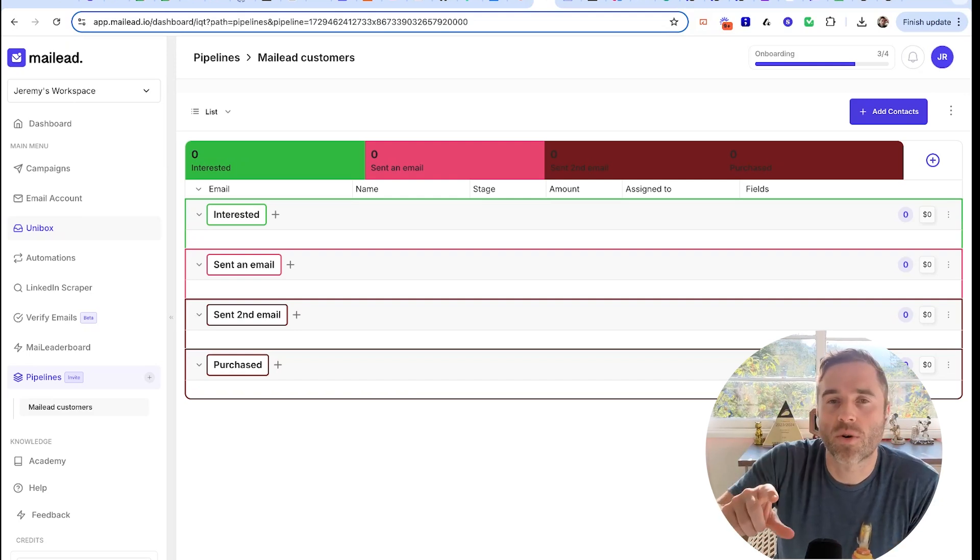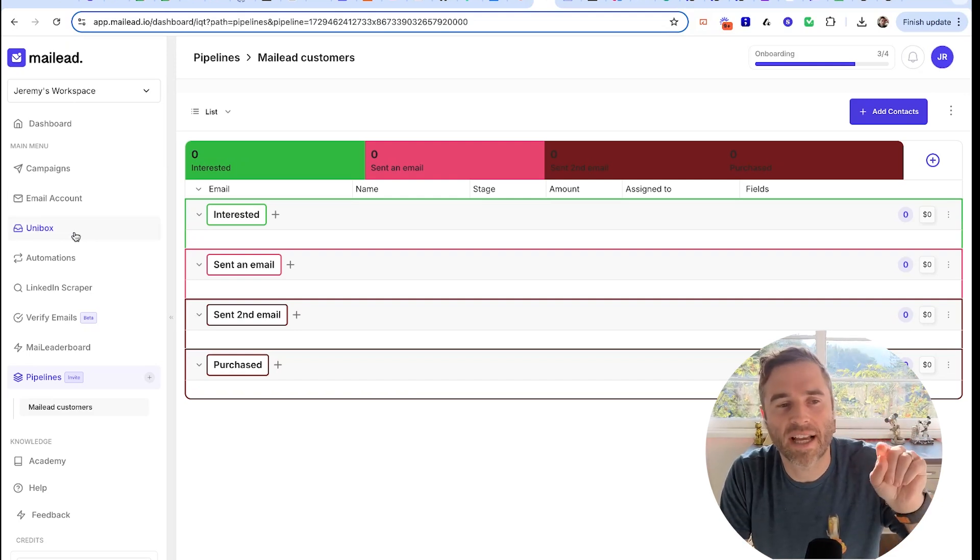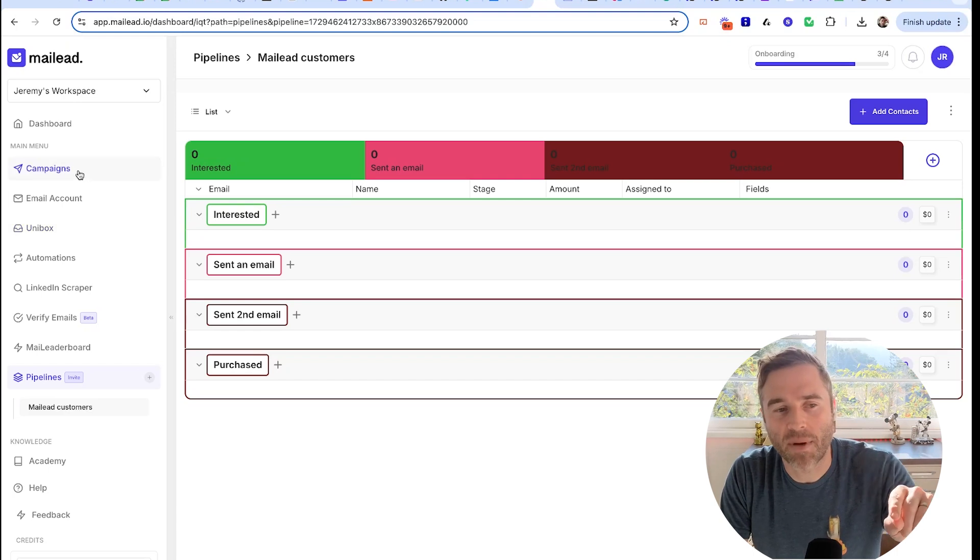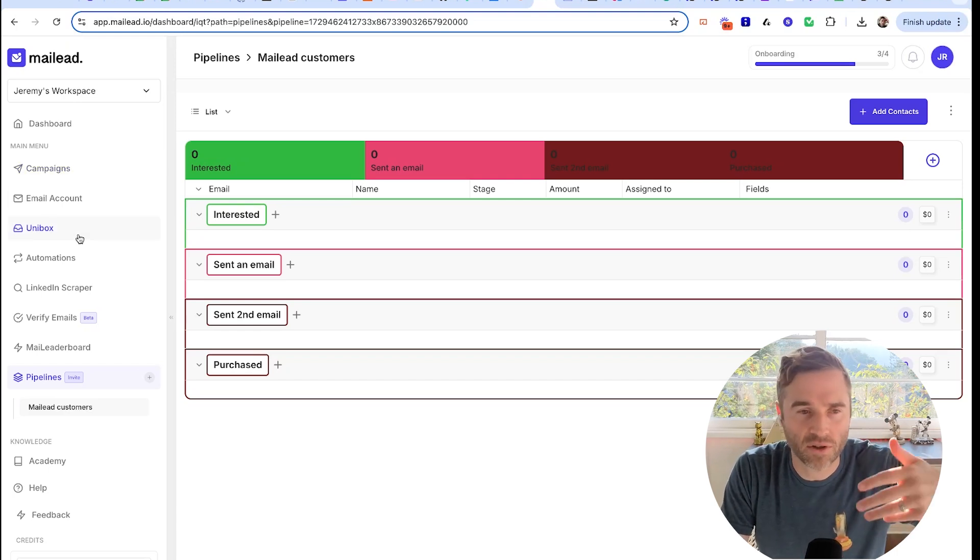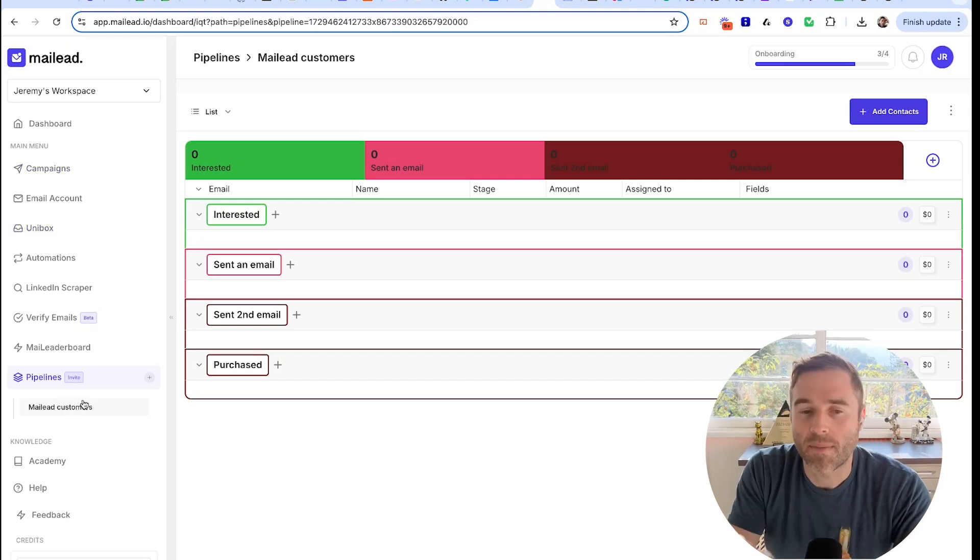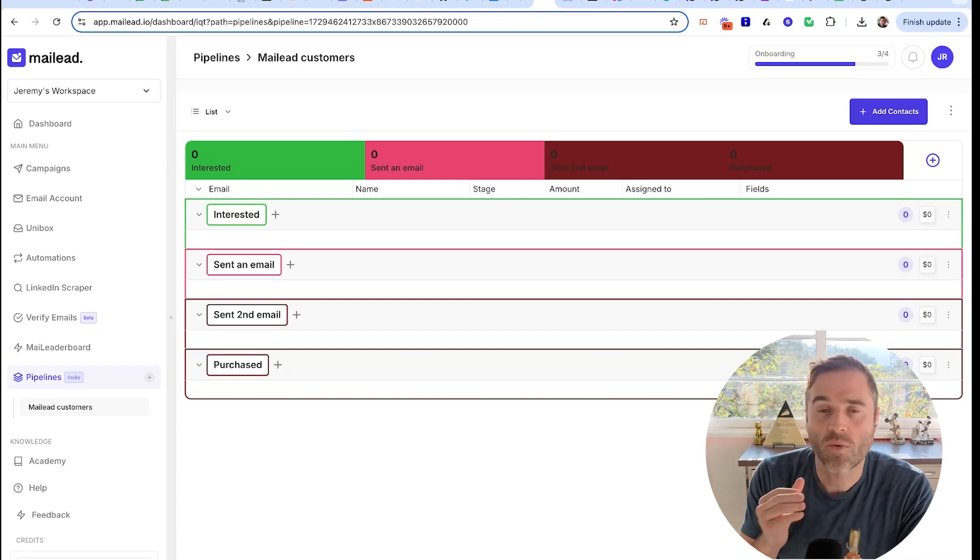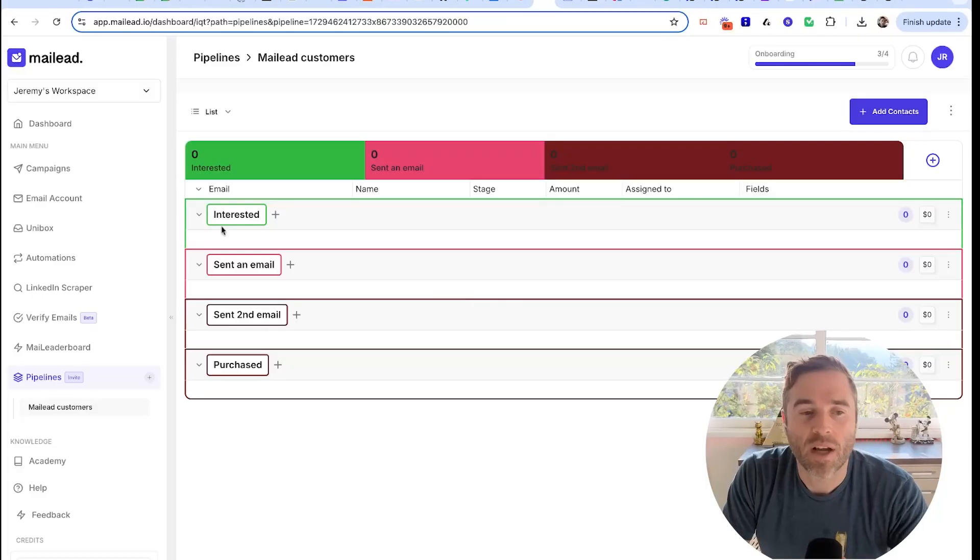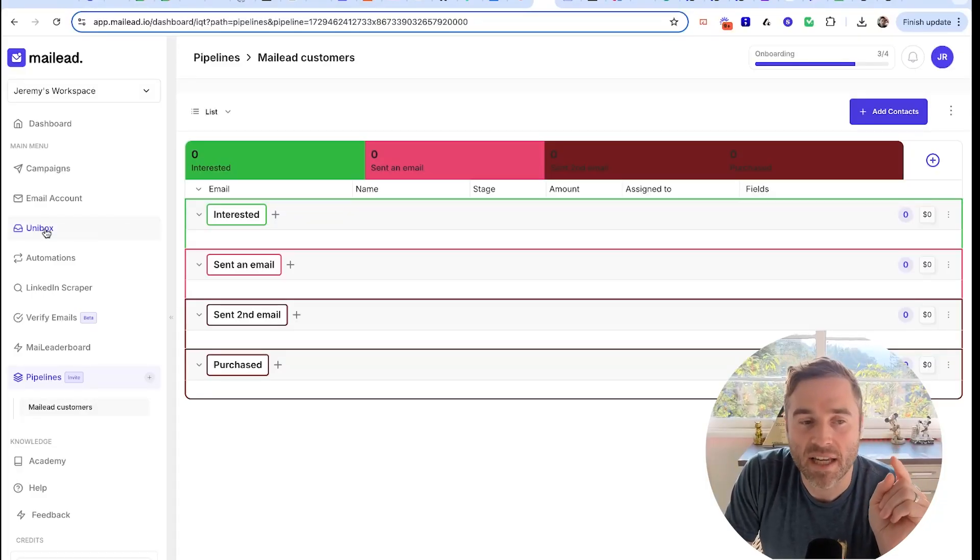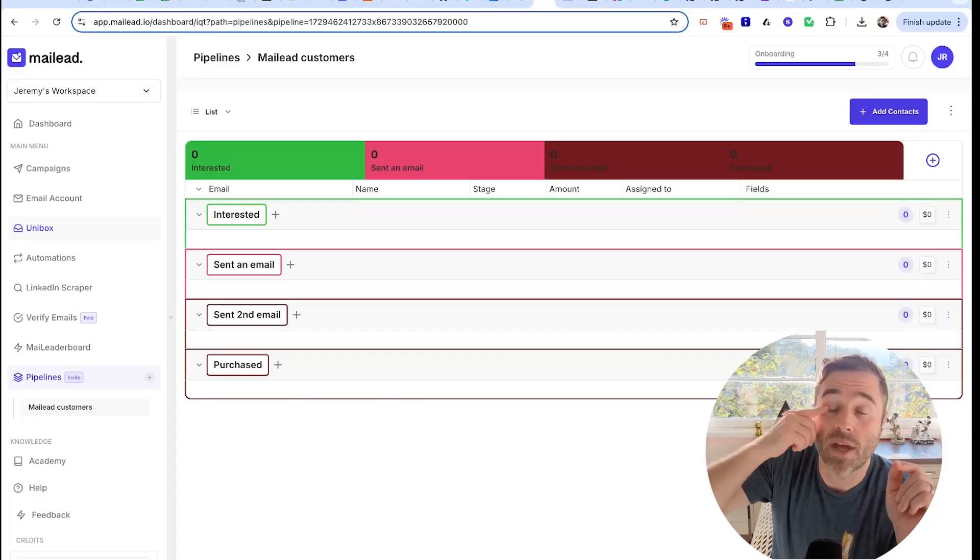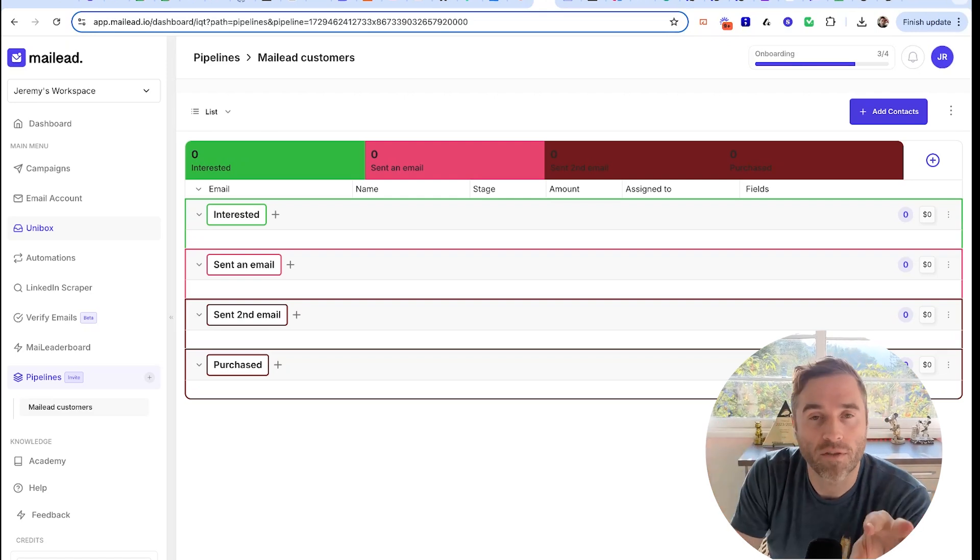This isn't directly connected to your campaigns or your outreach. When you go to your Unibox, there will be no direct correlation between your contacts that you upload to your campaigns and your pipelines. There's a reason for that - we don't want you to get confused. The only people that should be in your pipelines or your CRM are warm leads, interested people.